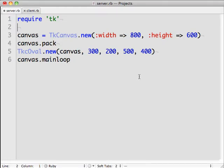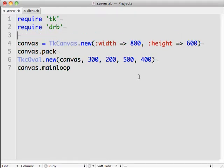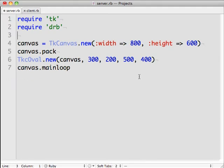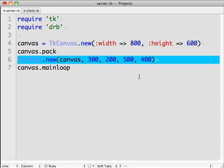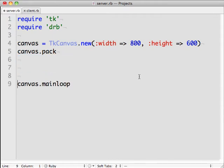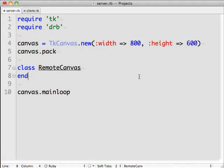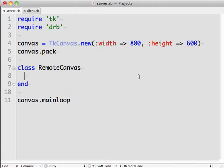Now let's create a simple network service that will draw to this canvas. We start with the distributed Ruby library and we'll create a remote canvas class that will become the network service. So we start a new class declaration.